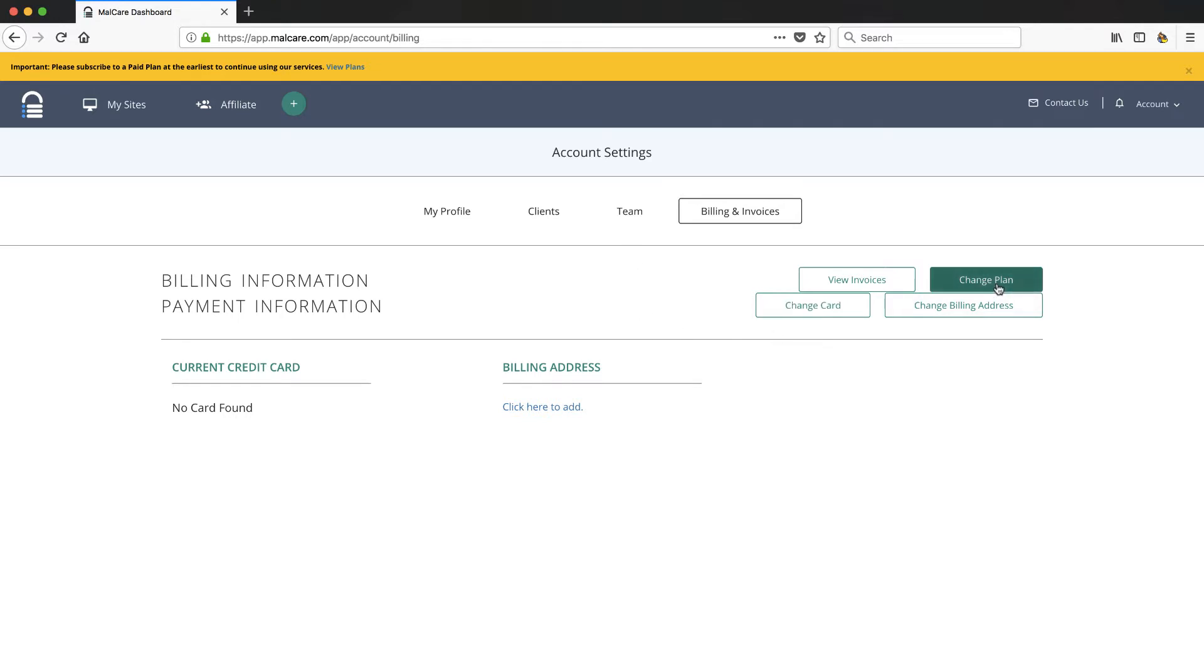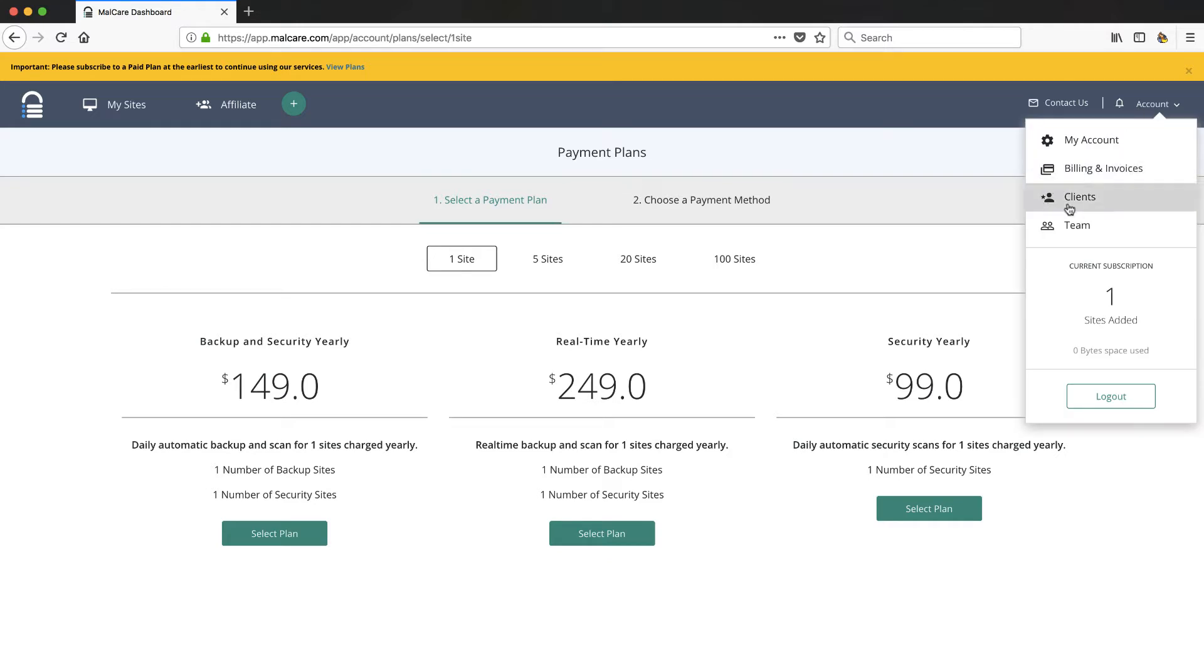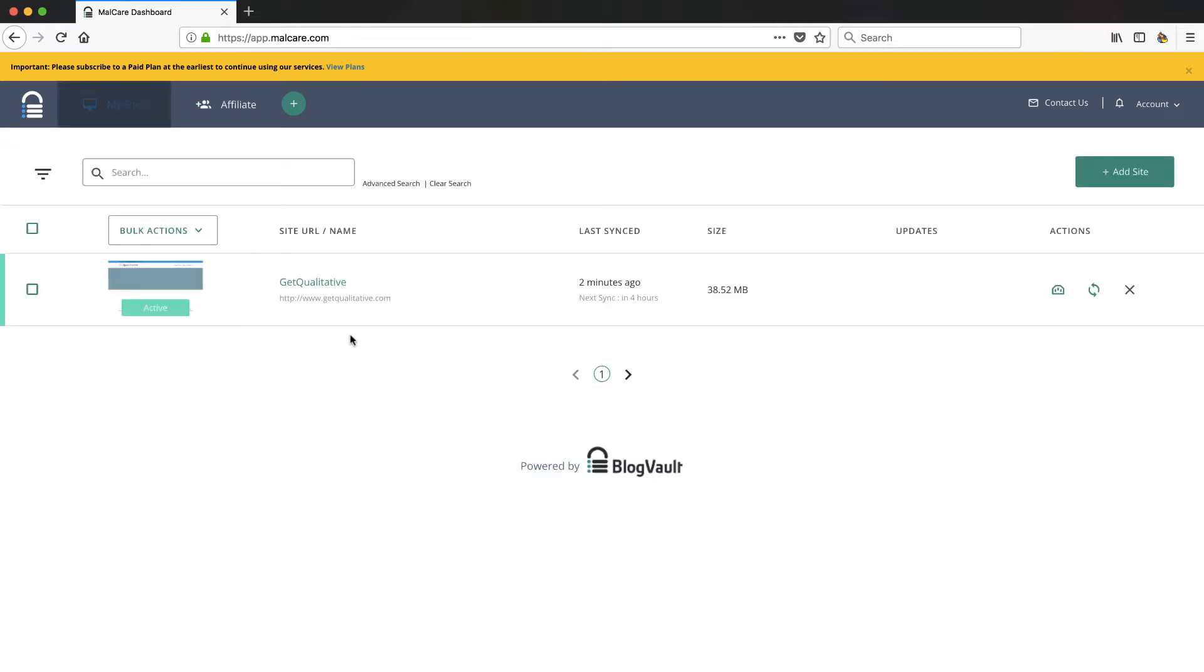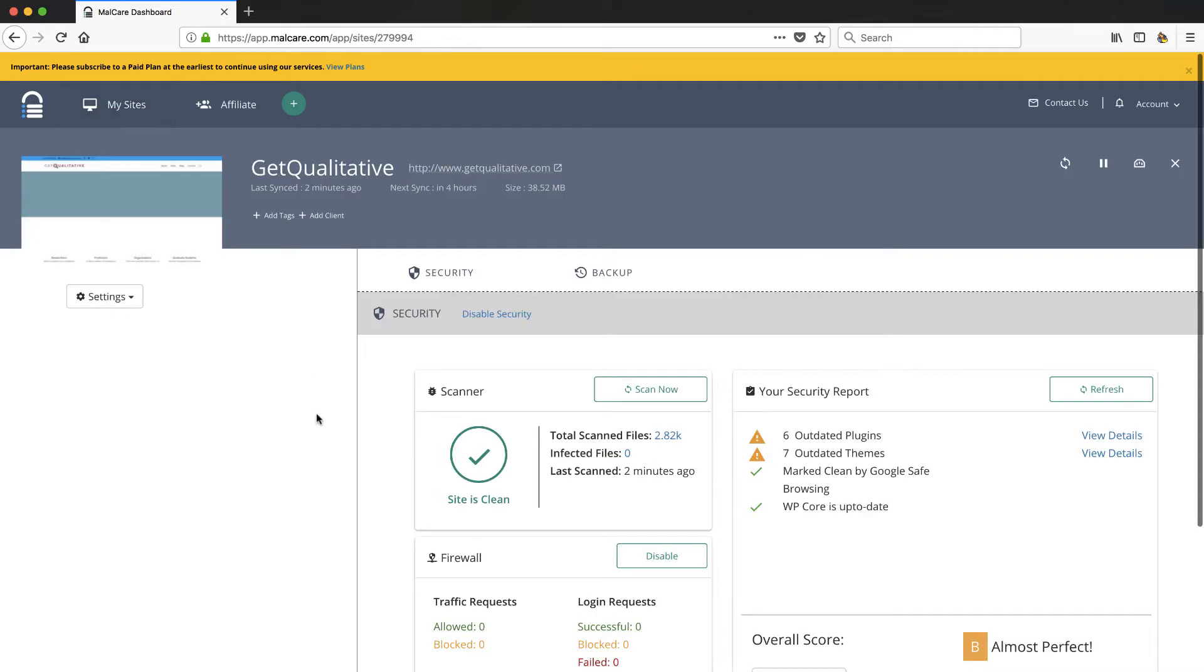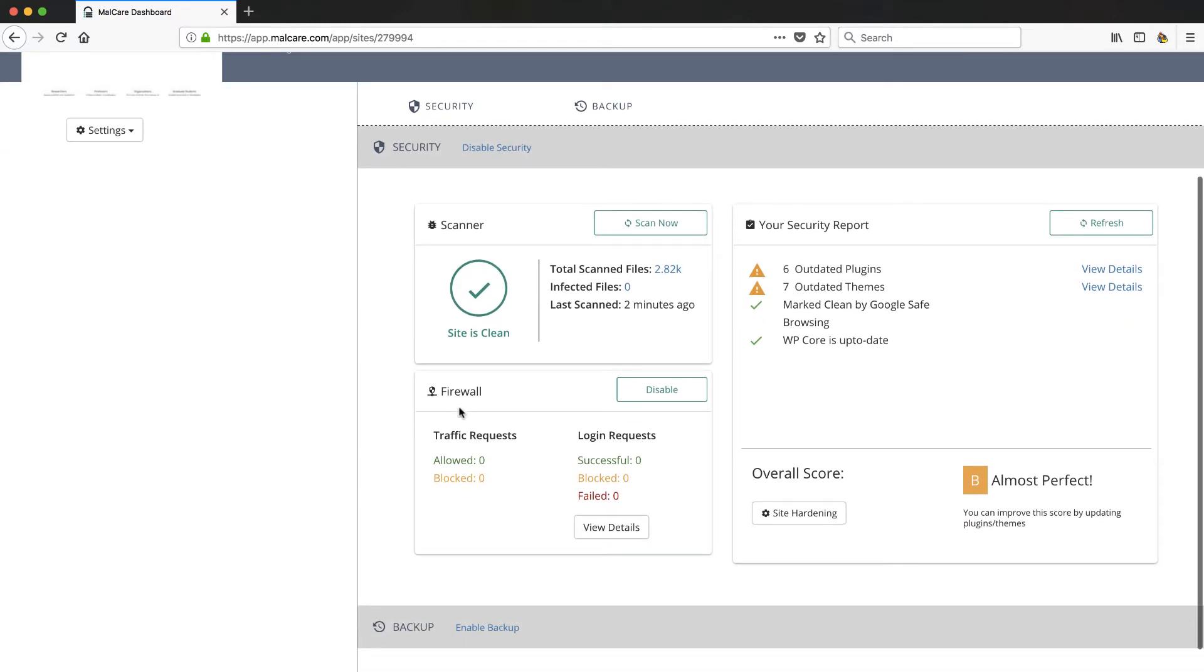Under your account you've got your account, you've got your billing and invoice section where you can set up your plan. So if I take a look at the plans you'll see those plans that we saw on their website by number of sites that you need. So you've got that capability. There's also the ability to set up teams and clients, so if you were doing this for more than just yourself you could do that.